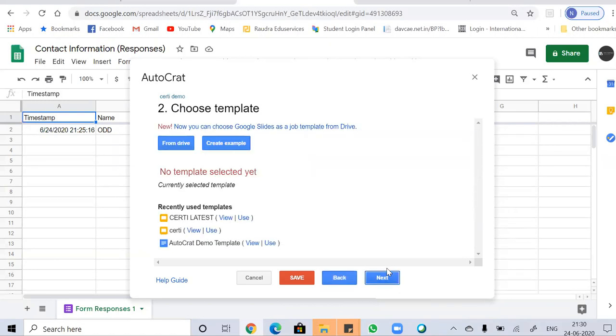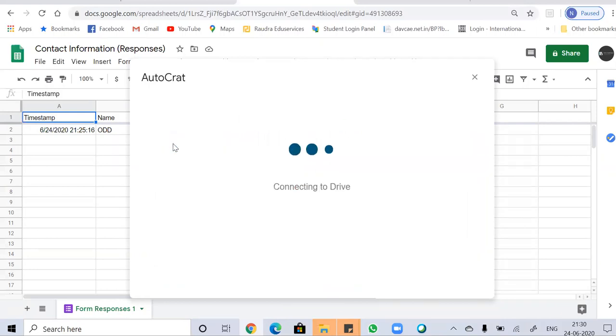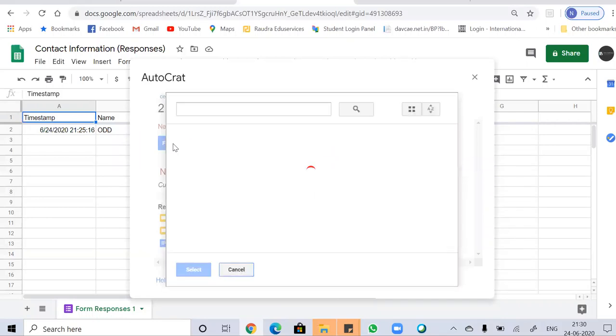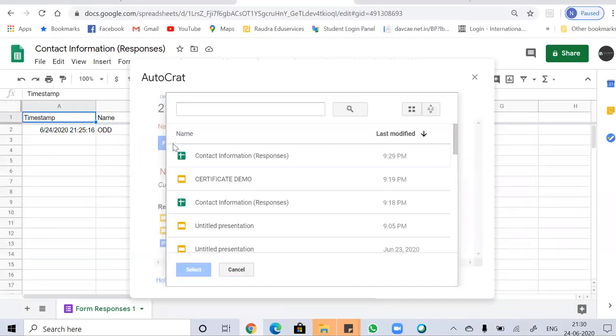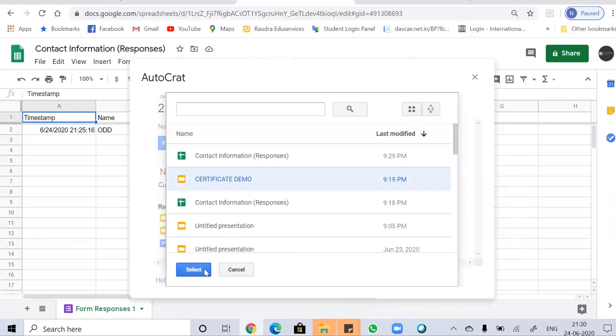Now you have to choose a template for sending to your participants or audience. I'm going to send a certificate. So you can either choose it from the drive or you can get the example default templates in Autocrat. So I'm choosing it from my drive. Just select it.